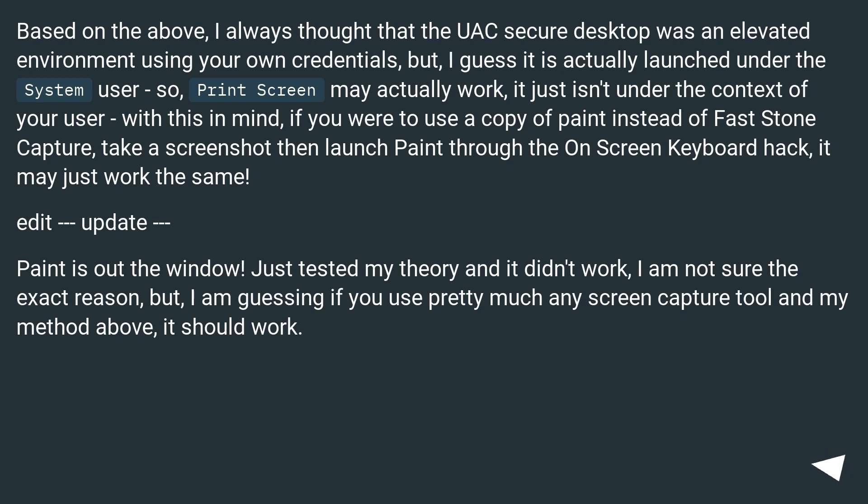Edit, update: Paint is out the window. Just tested my theory and it didn't work. I am not sure the exact reason, but I am guessing if you use pretty much any screen capture tool and my method above, it should work.